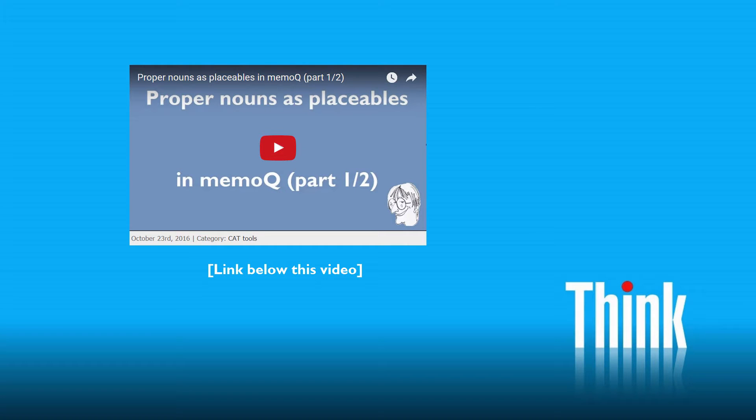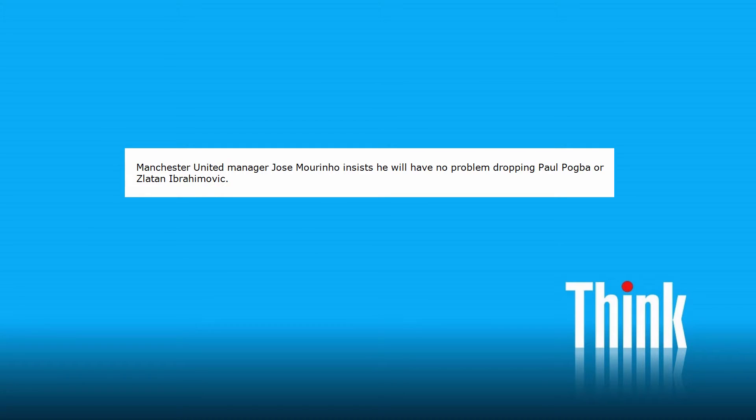In a previous video, I showed you how to create an autotranslation rule in MemoQ to have proper nouns recognized as placeables. It worked quite well with an English sentence that contained entities like Manchester United or Zlatan Ibrahimovic.